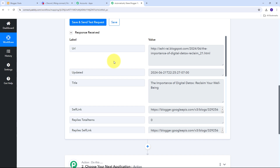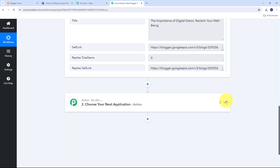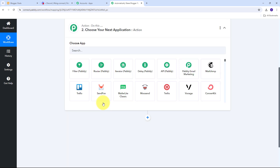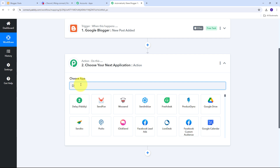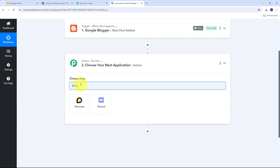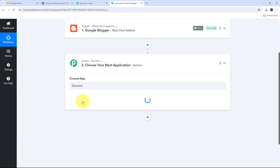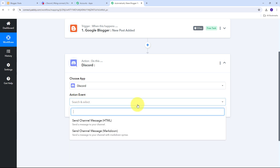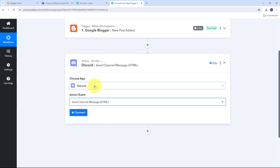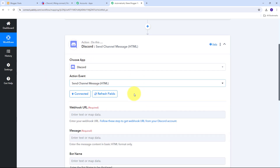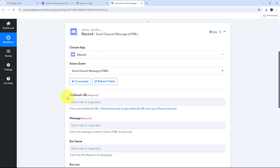Now that I've received this response with all my blog details, I need to use these details and share this blog on Discord with my community. To set up the Action, I'll open the Actions tab. My action application is going to be Discord, so I'll search for that and select Discord. My action event will be 'Send Channel Message,' so I'll select that. Then I'll connect Discord with Pably Connect by clicking the Connect button — and for connecting Discord, I need a webhook URL.